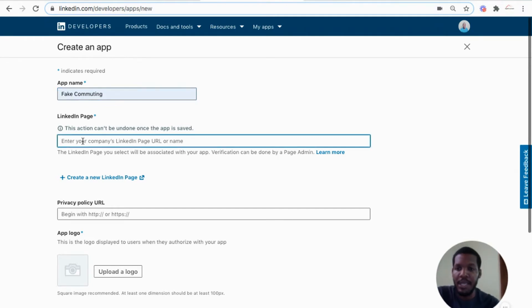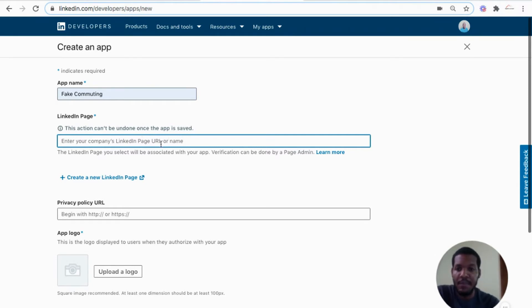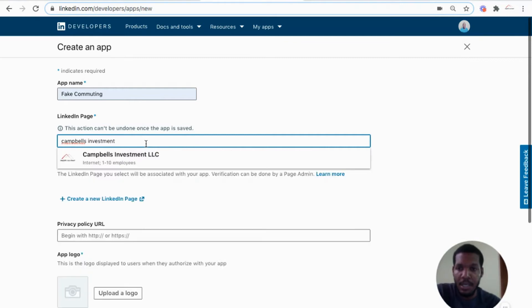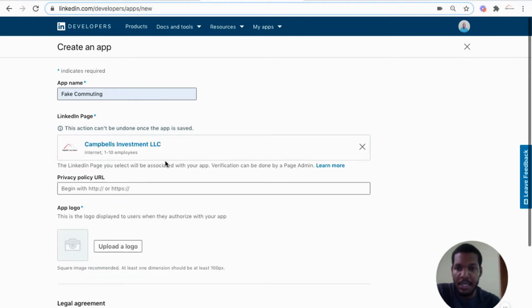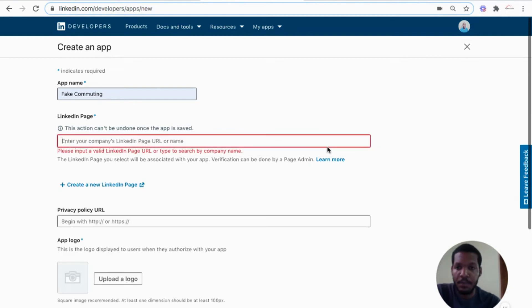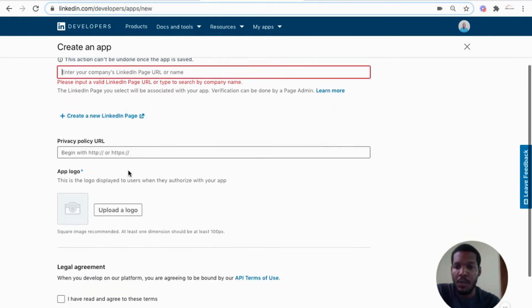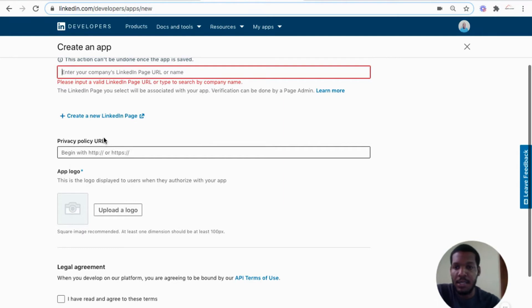The LinkedIn page, it says this action can't be undone once the app is saved. So select the right business page that you want to use for creating the app. I have my business page here, Campbell's Investment LLC. If you don't have a business page, then you can go ahead and create one with this link. So the privacy policy will leave for now, since it's not absolutely required to have the app created.